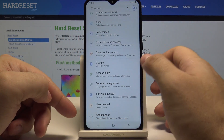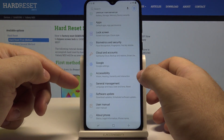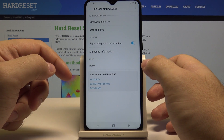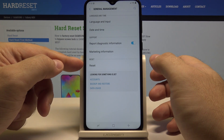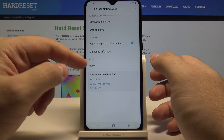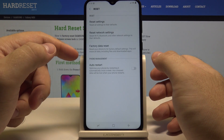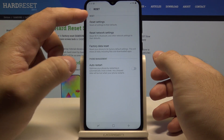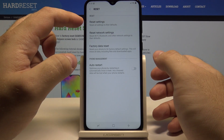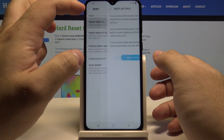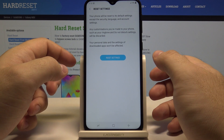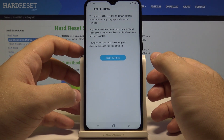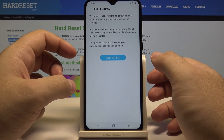Swipe up and go into the General Management option, and here we have a Reset menu — let's select it. Here you can choose Reset Settings. This resets all settings to their default state, so security, language, and account settings will be set back to default.